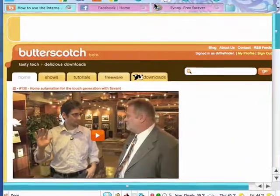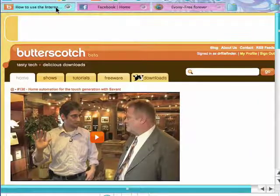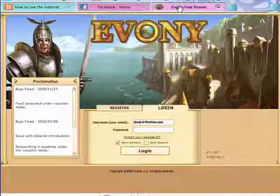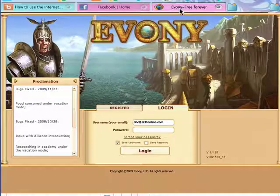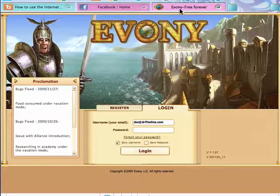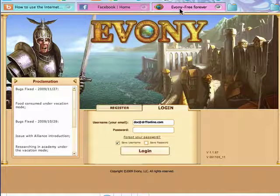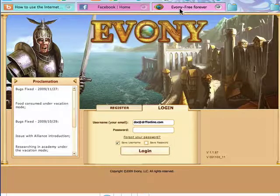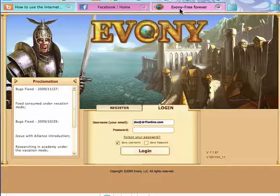Now, there may be sites that you go to frequently, like Butterscotch.com, maybe Facebook, maybe a game like Ebony. Rather than open up a browser each time, you can use Fluid on your Mac to create a site-specific browser or application just for that purpose.